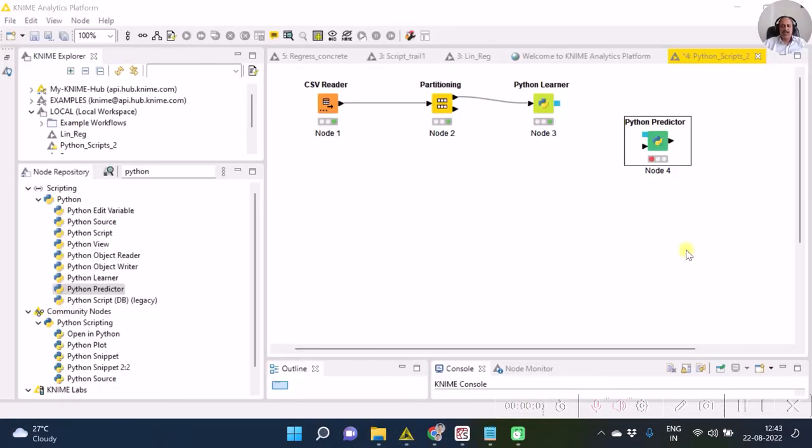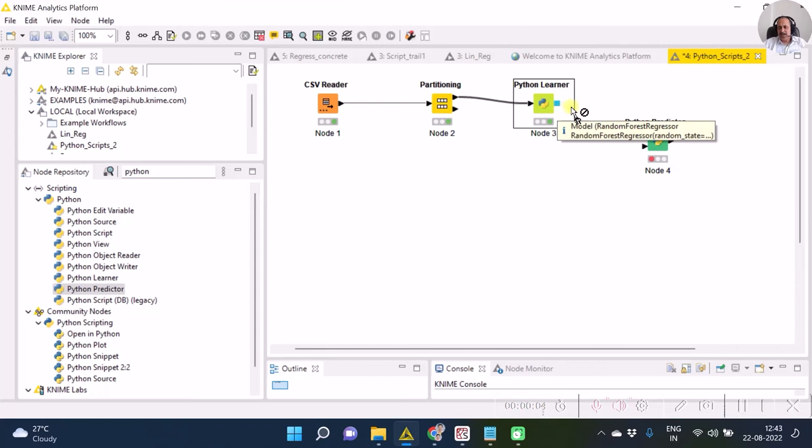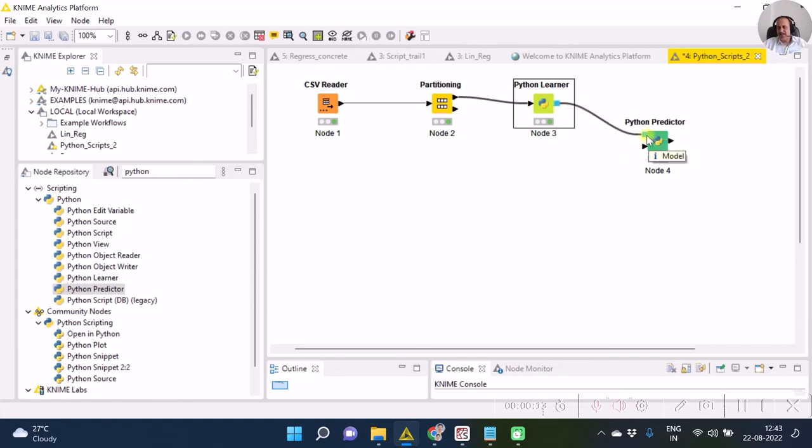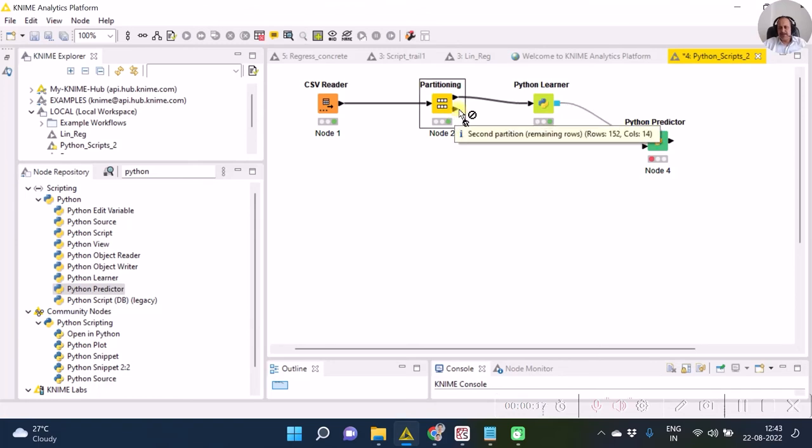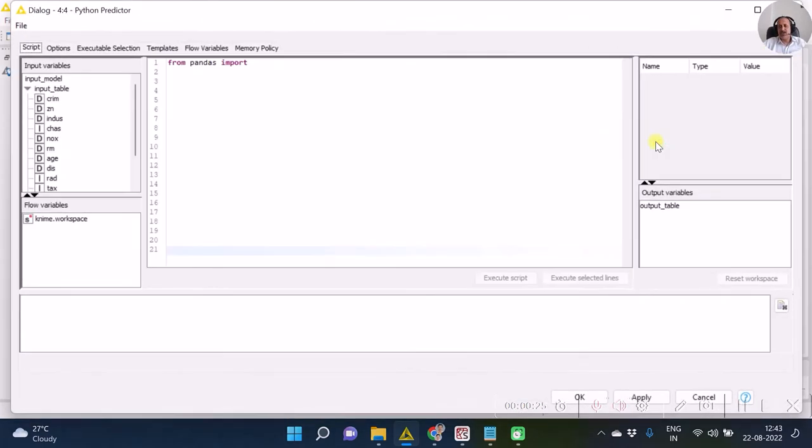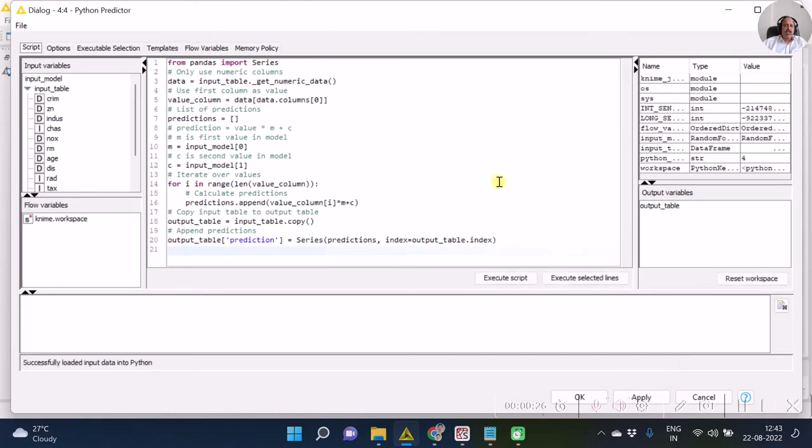And output table has to be the prediction. So accordingly our code has to be customized. Let's do that. Before customizing the code, make sure that the ends are joined. So the output of the Python Learner has to be joined as the input as a model. Next thing, the test set output which comes from the partitioning node has to be joined as the input to the Python Predictor.